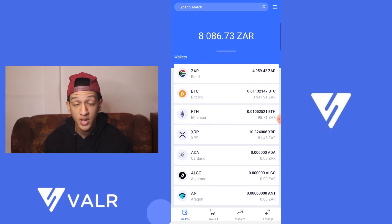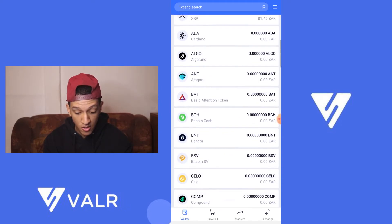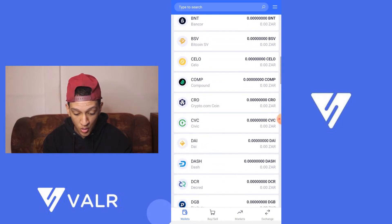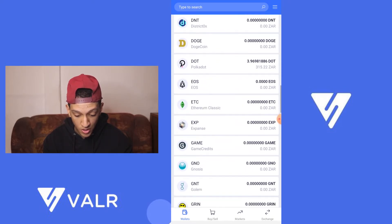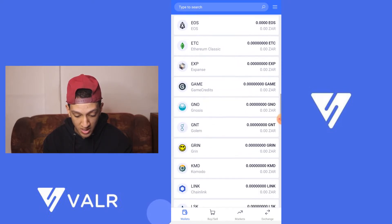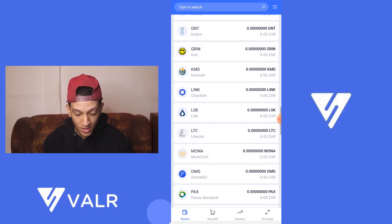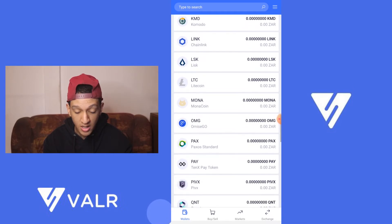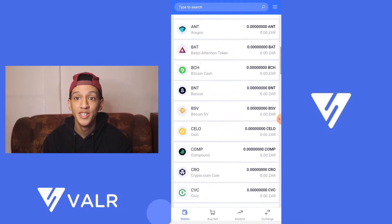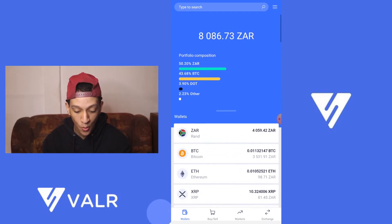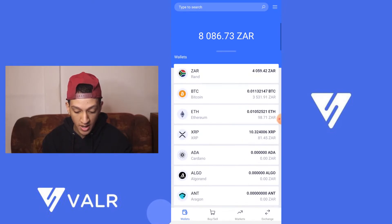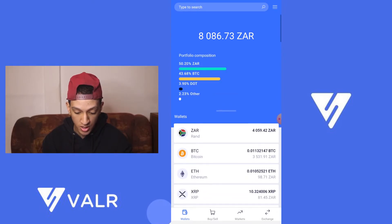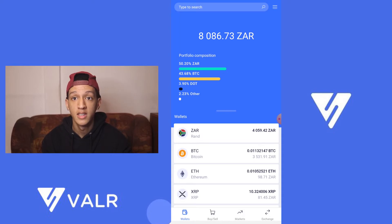You've got your ETH, BAT, DOT, COSMOS, LINK, OMG — there are way more cryptocurrencies available. I'm going to show you how to deposit money into your Vala account.